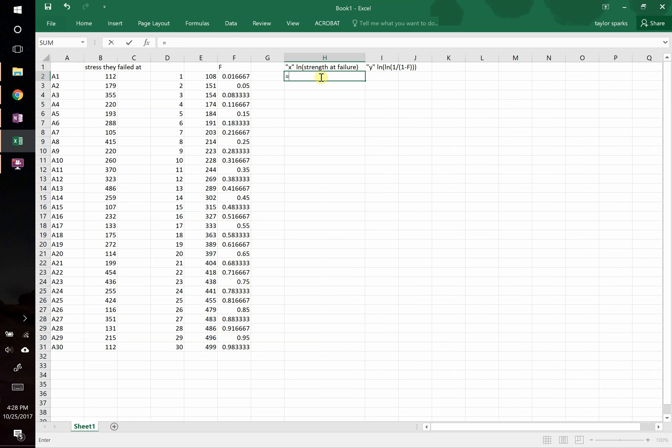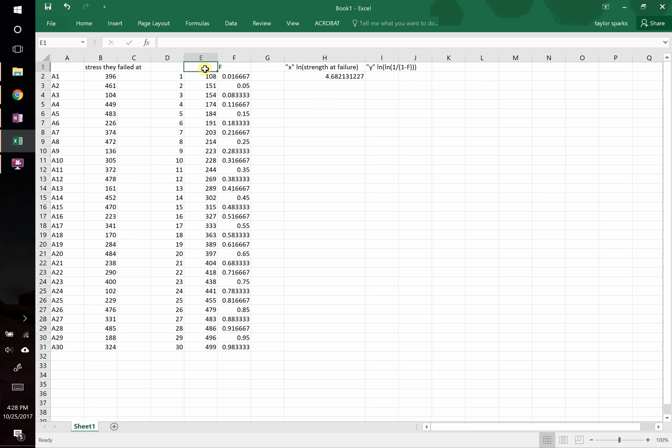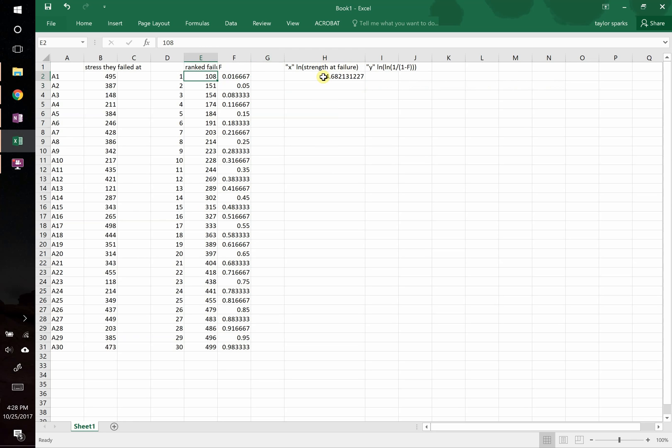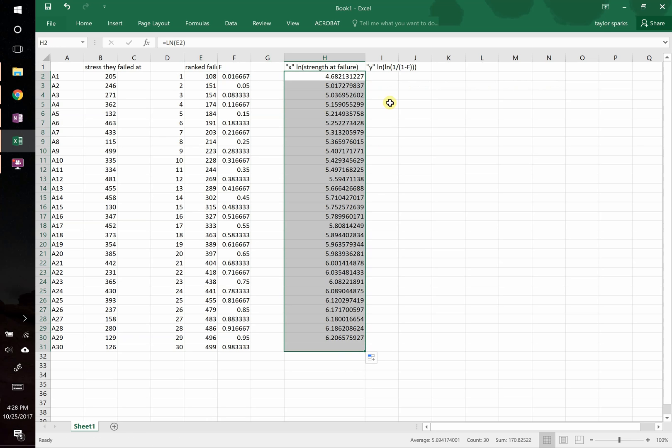So let's go ahead and punch these in. We're going to type here equals natural log of the failure stress, which is this one. Ranked failure stress. So there we go. Drag that all the way down. So that's natural log of the stress at which these things failed.